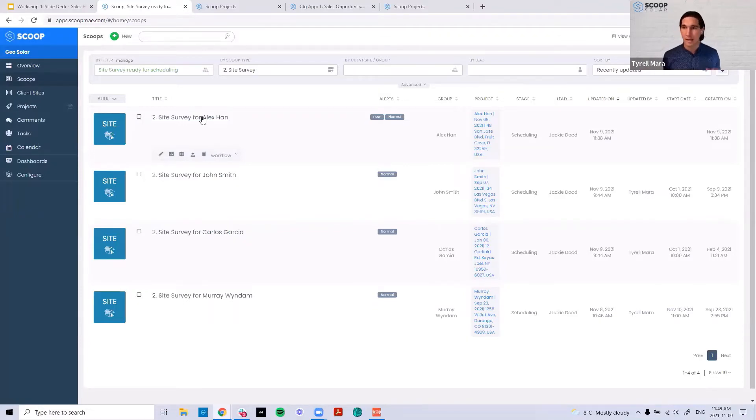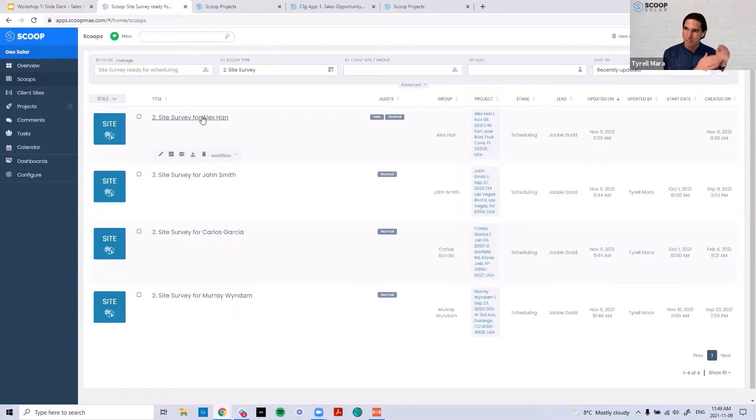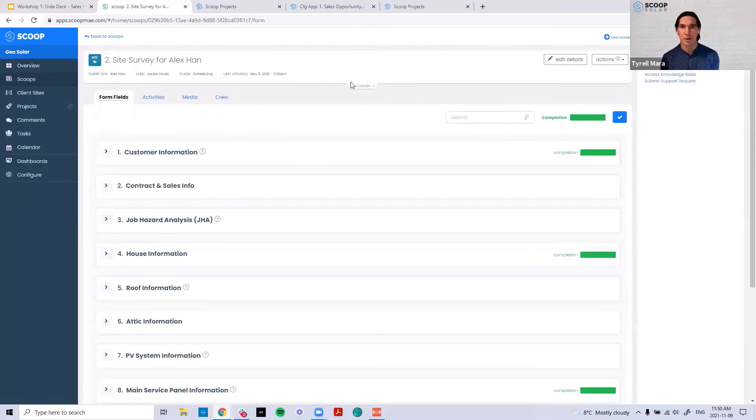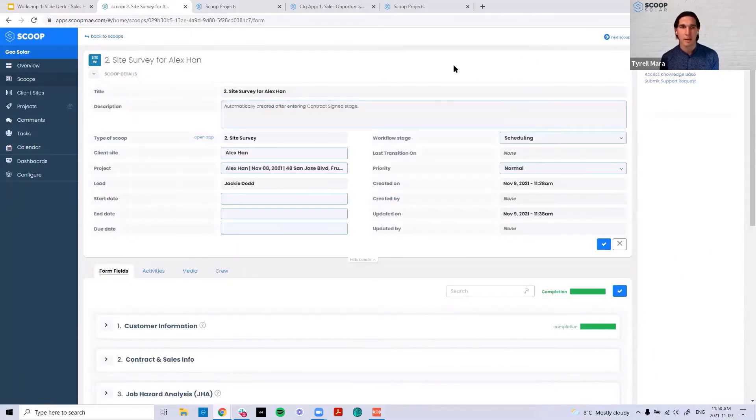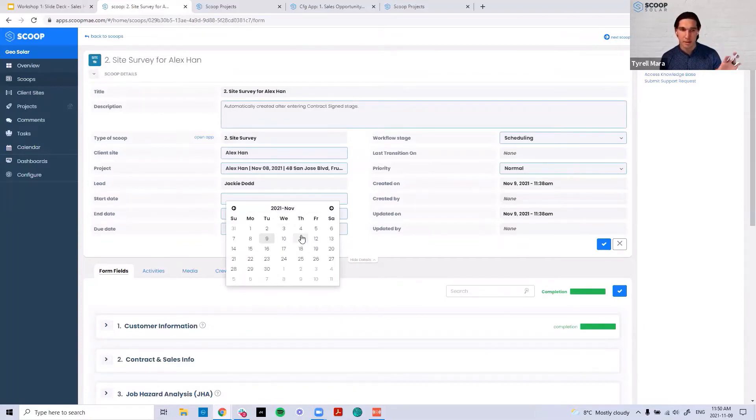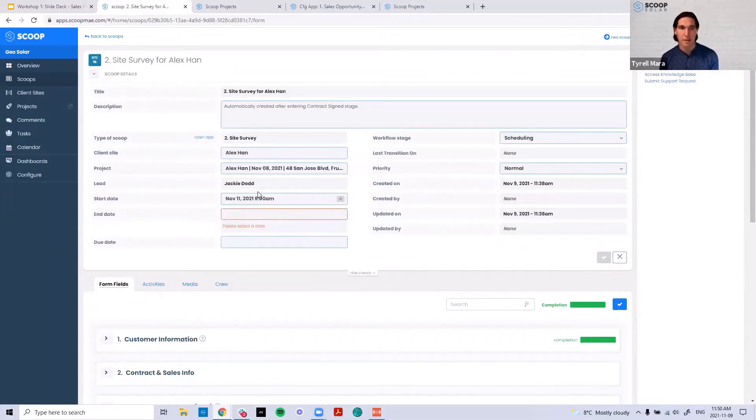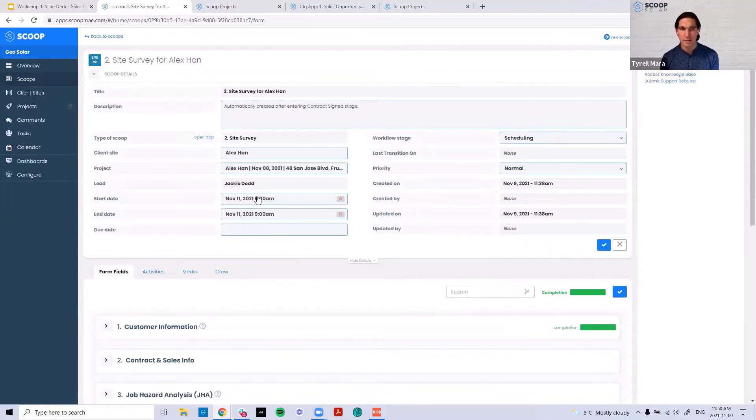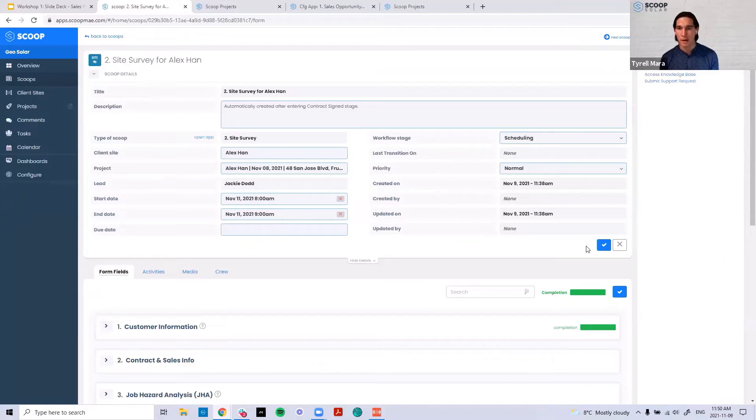You think about Jacob and that simple view around the outstanding sales scoops. Now for Jackie, I can simply click into my Alex Hahn project that we're working on. I can click on edit details right here. I have the ability and Jacob actually told me via a comment in Scoop that it's going to be that he's scheduled or has a tentative schedule for 8 a.m. on November 11th. So I can simply go and put that in there, save it.